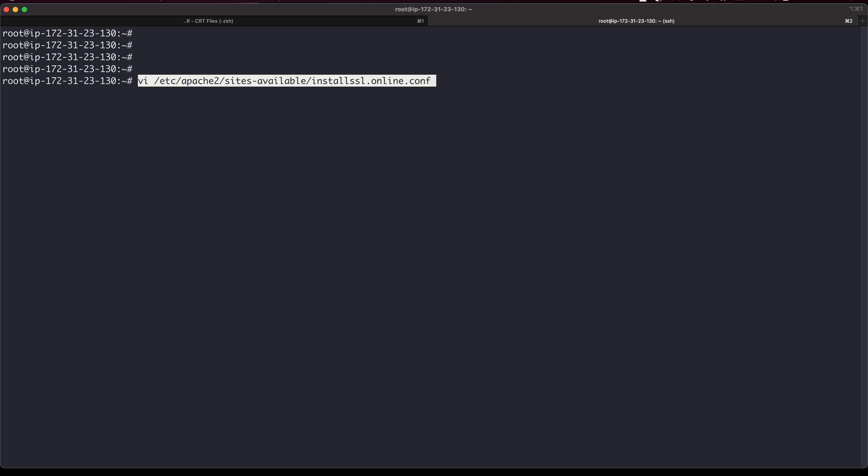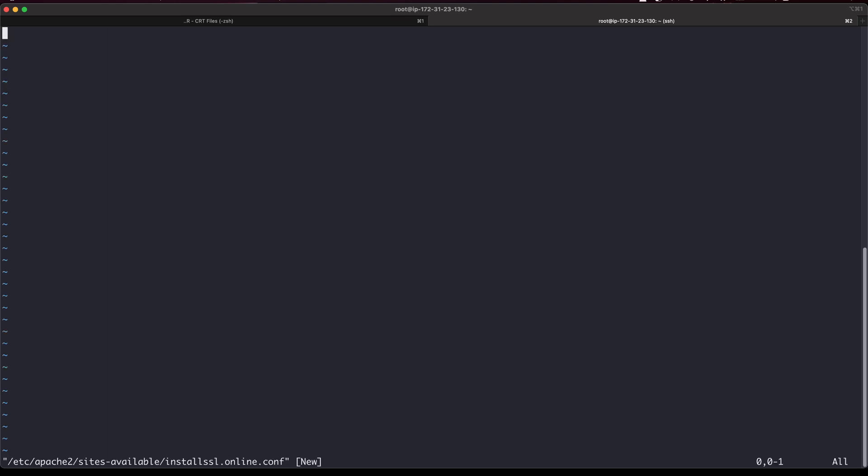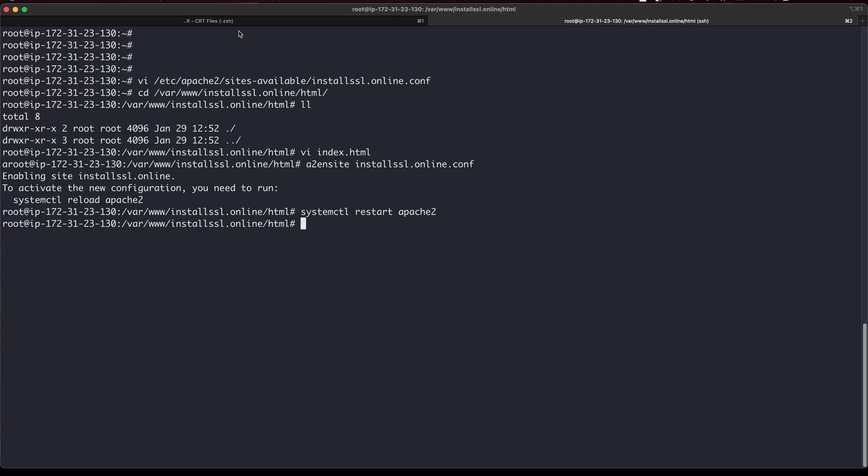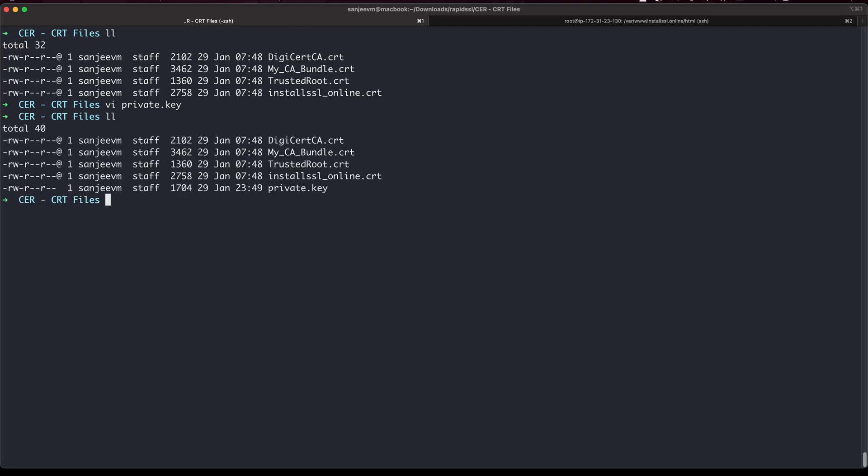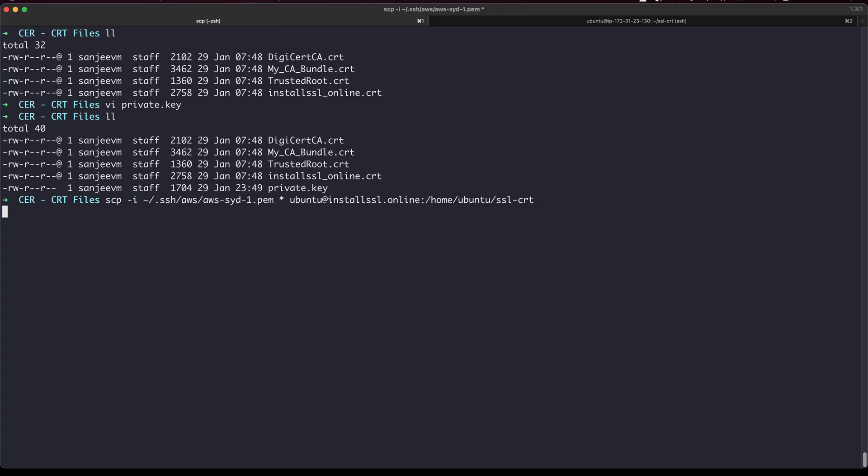If you remember, we got a bunch of codes or certs here, so I will try to copy all of them. SCP and path gonna be here, okay.